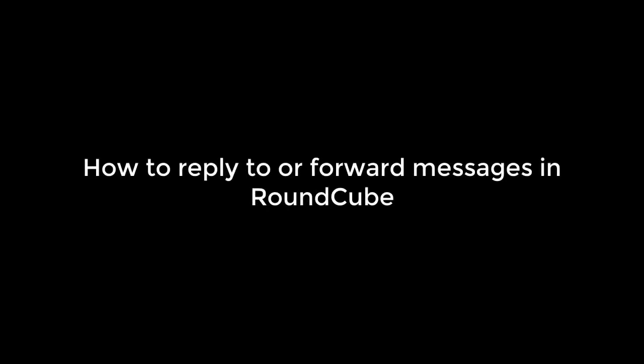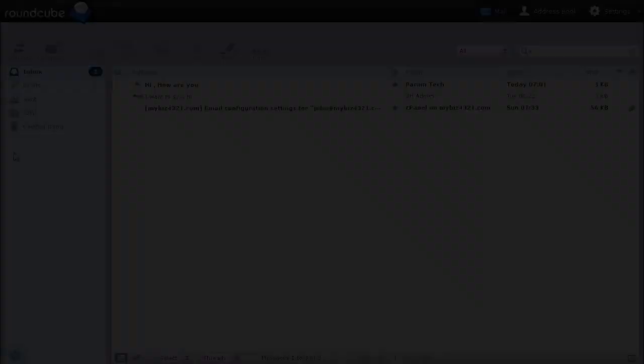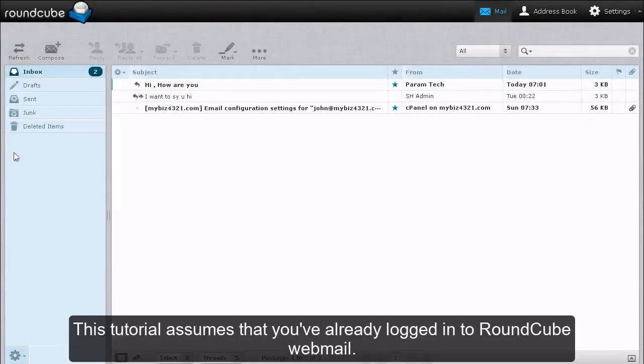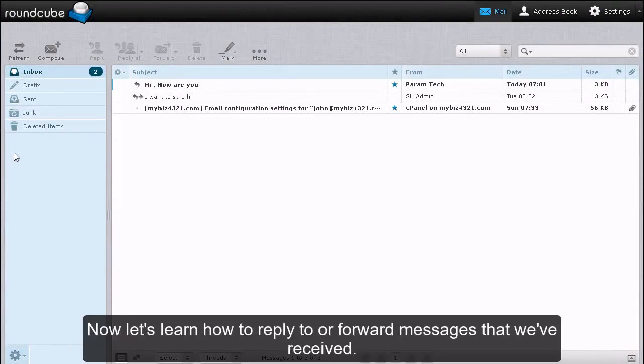How to Reply to or Forward Messages in RoundCube. This tutorial assumes that you have already logged into RoundCube Webmail. Now let's learn how to reply to or forward messages that we have received.